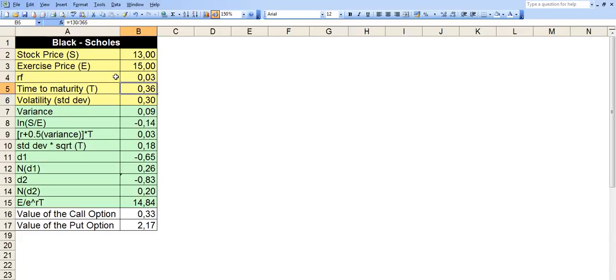Time to maturity. The longer the time towards the maturity, the more valuable the option value. This is the case for both put and call option. Because if a stock is volatile, if a stock is never stagnant. And none of the stocks are stagnant, by the way.